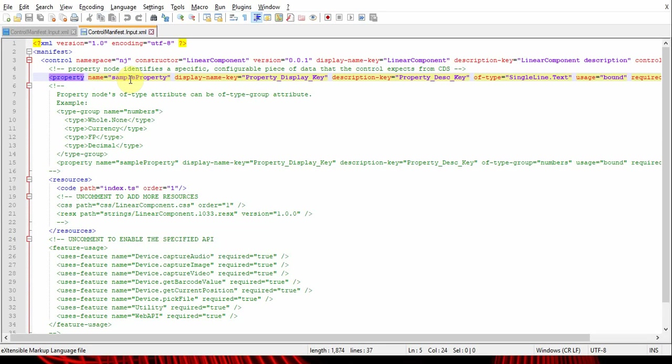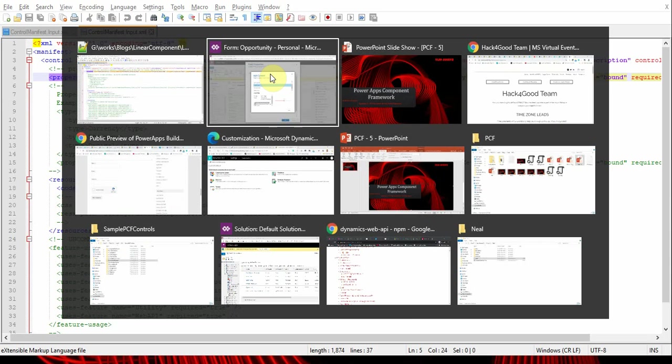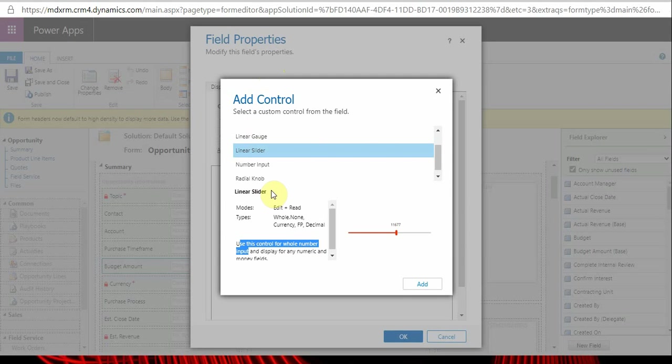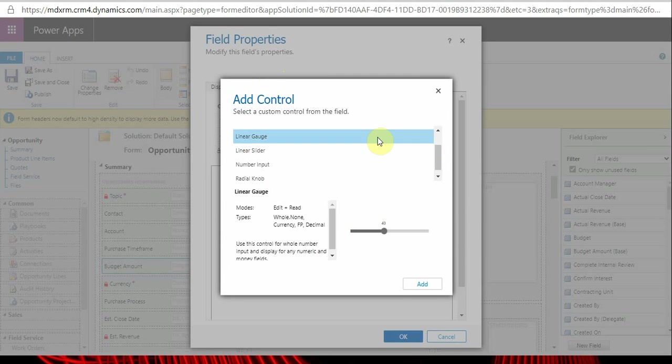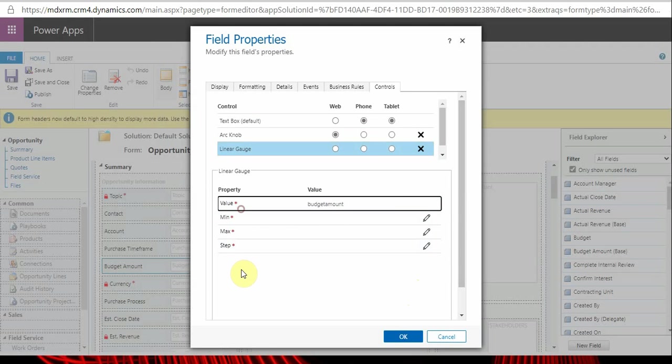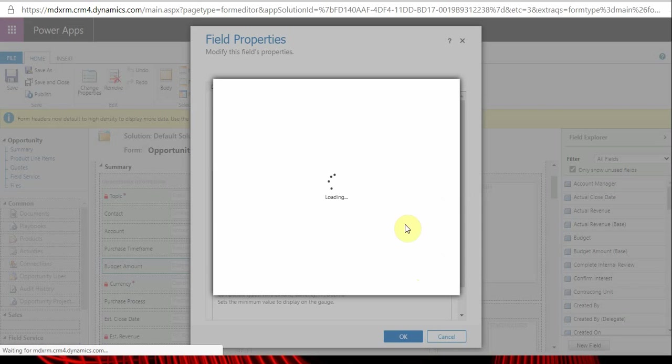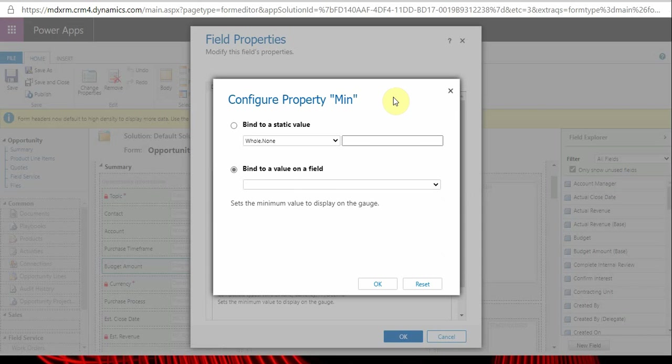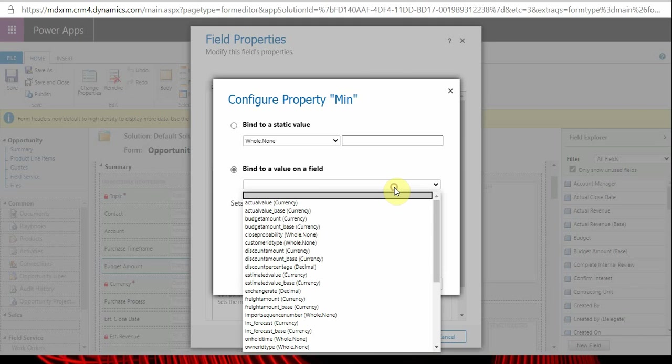The parameters are similar - there's a name which is the name of your property, then display name. As I showed here, I'll take another example. Let's go back to our control - I'm taking linear gauge. These are the properties that ask us to define values.